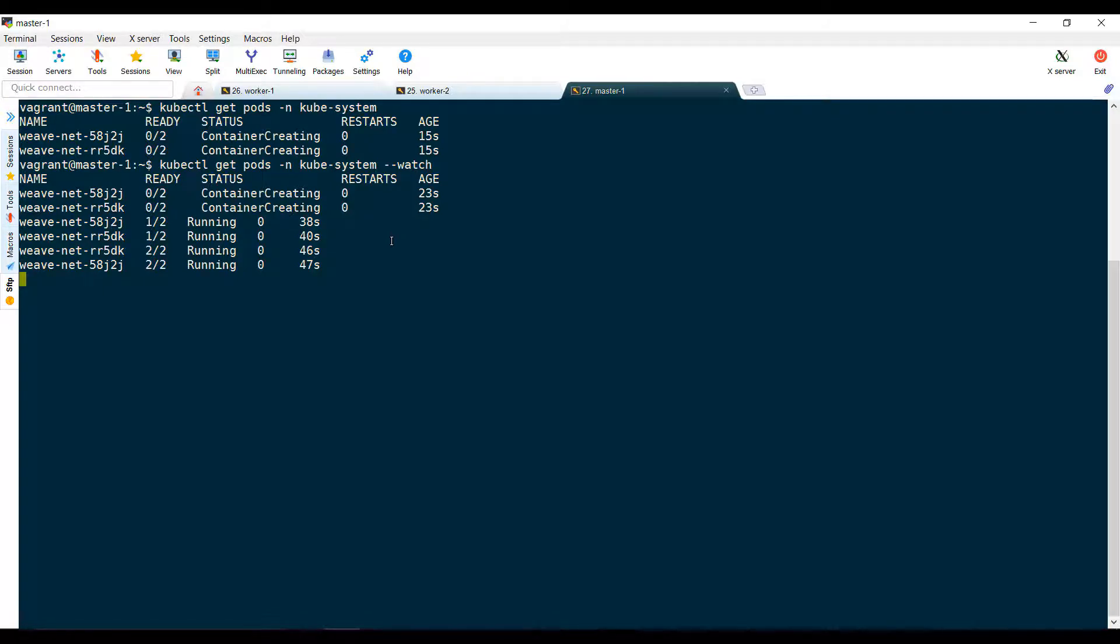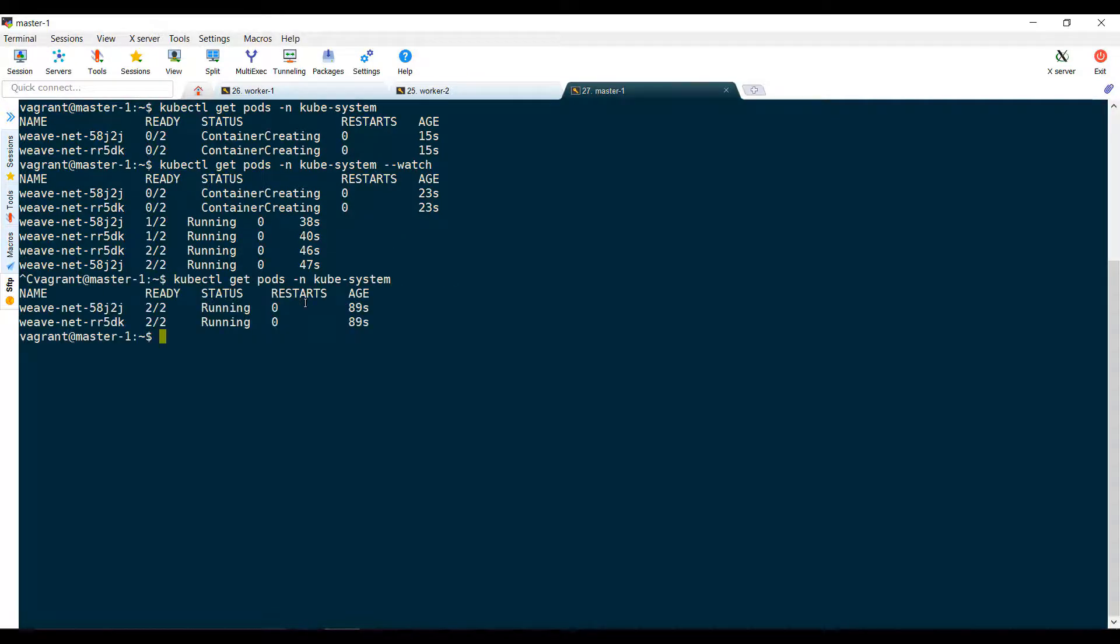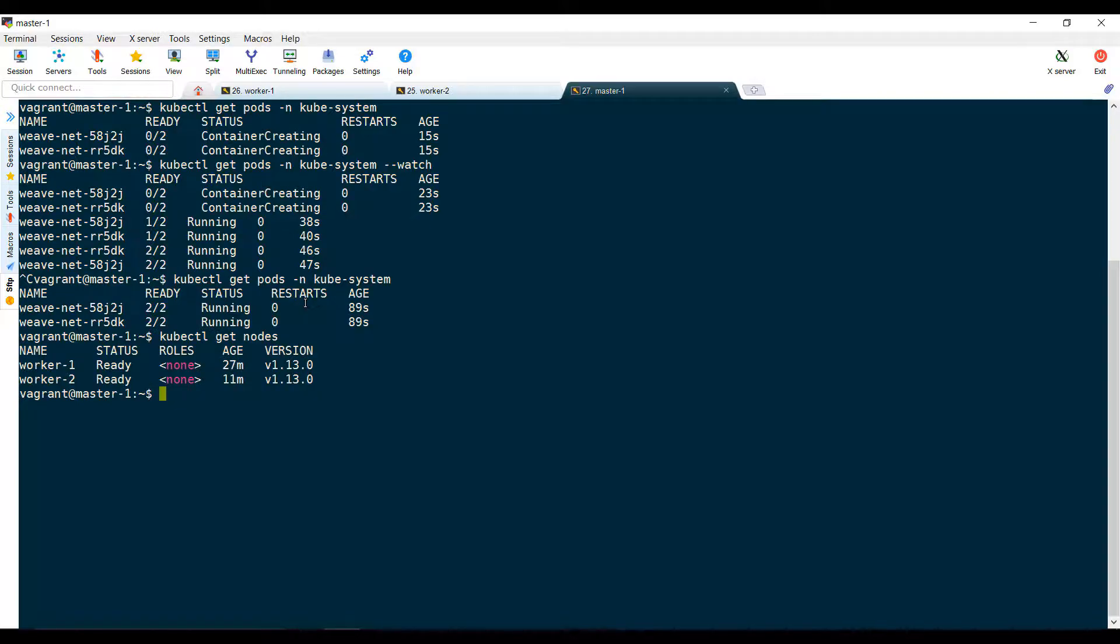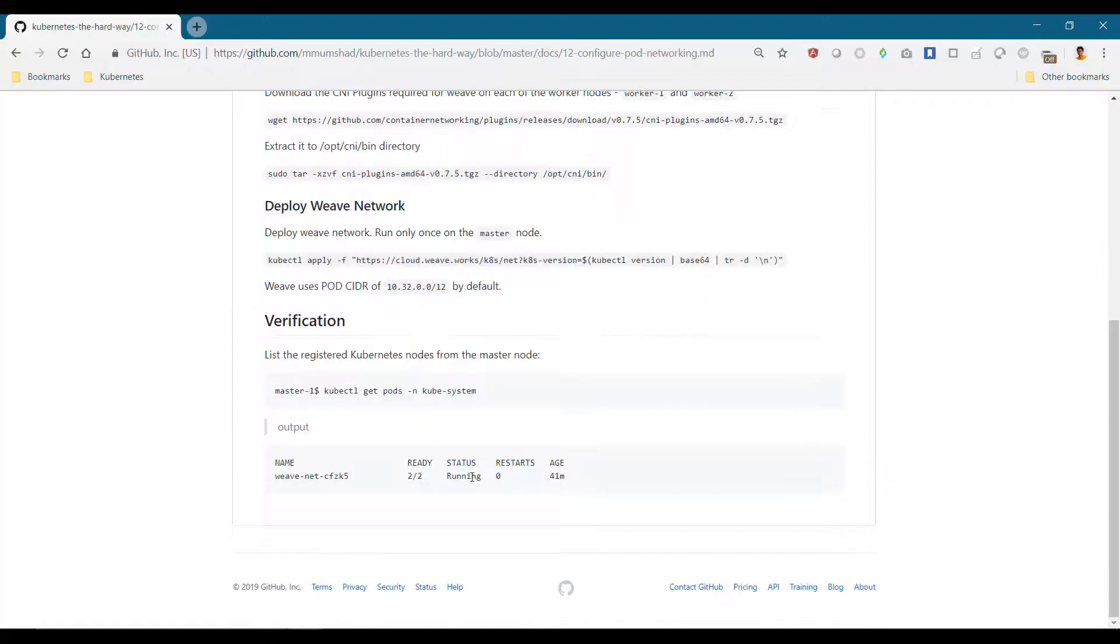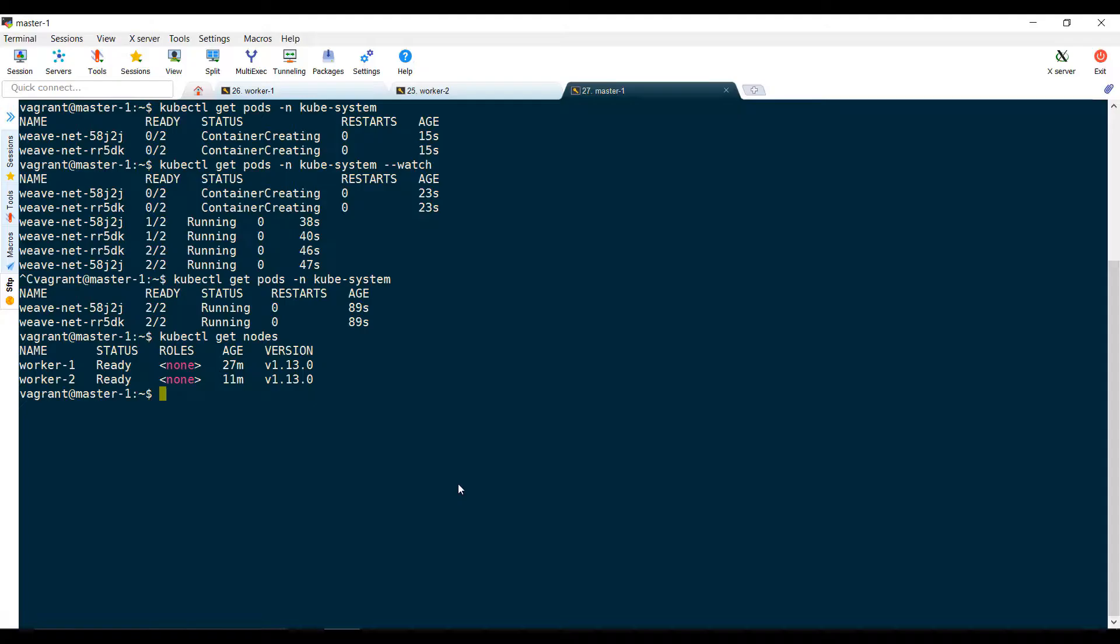Once they're in a running state, run the kubectl get nodes command, and you will see that the workers are now ready. We're all set with networking pods in Kubernetes.